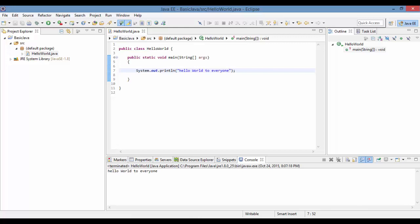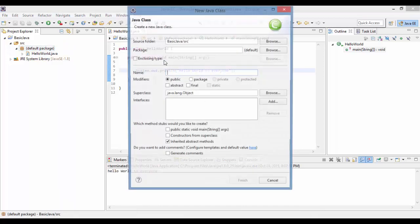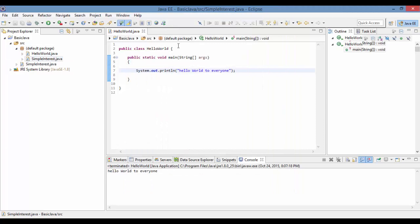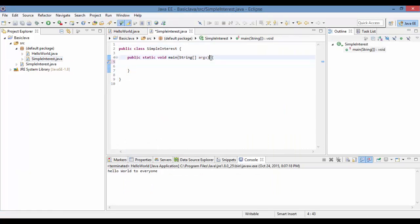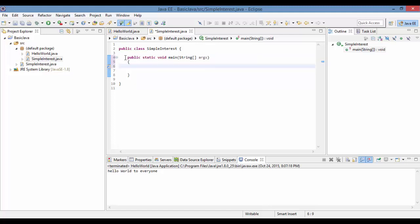We'll go back to Java and create a brand new class. Under the default package we'll say new class, and name it SimpleInterest. It will also have a main method, so we'll click Finish. The main method is where Java looks to start the program — this is where execution begins.